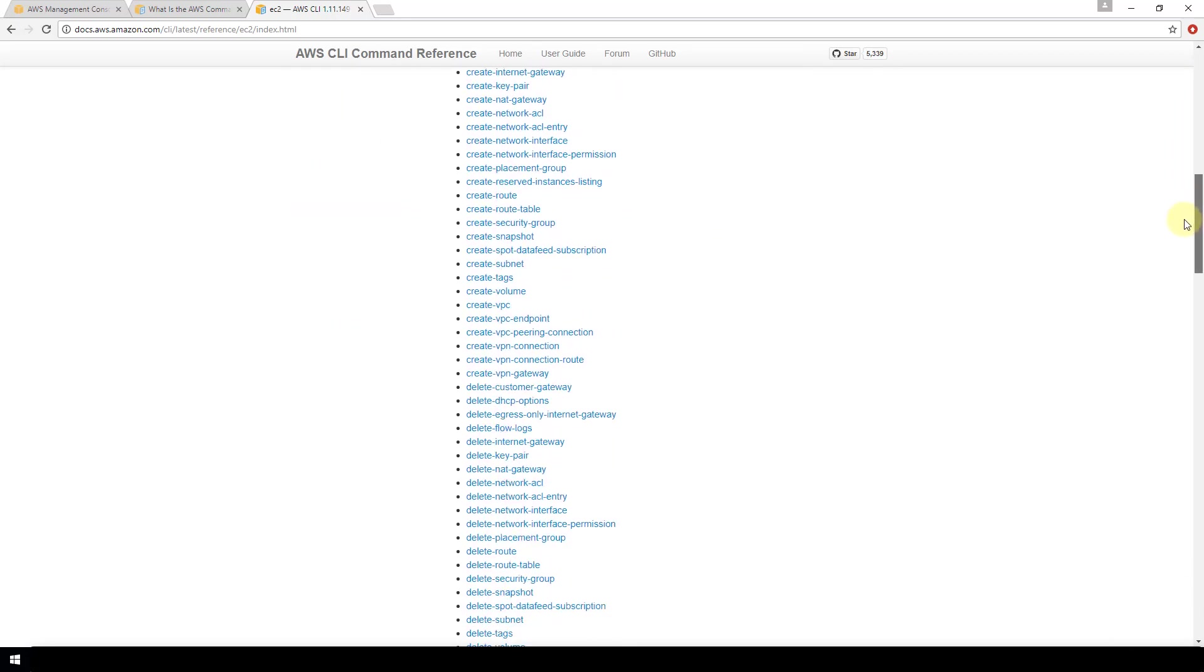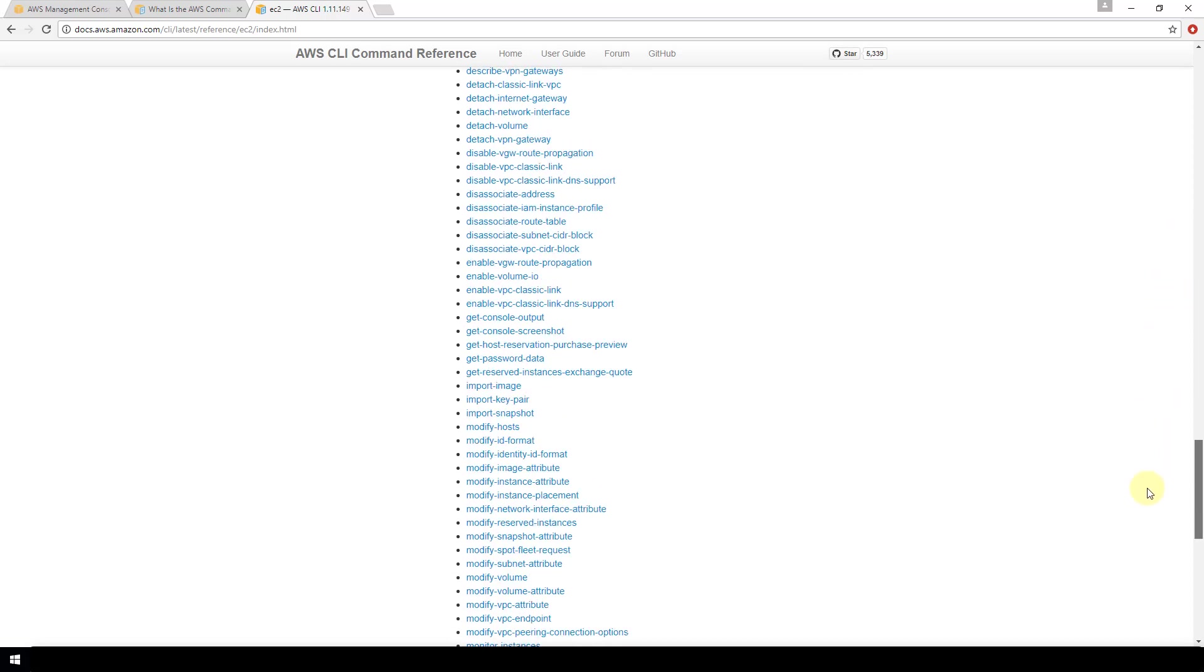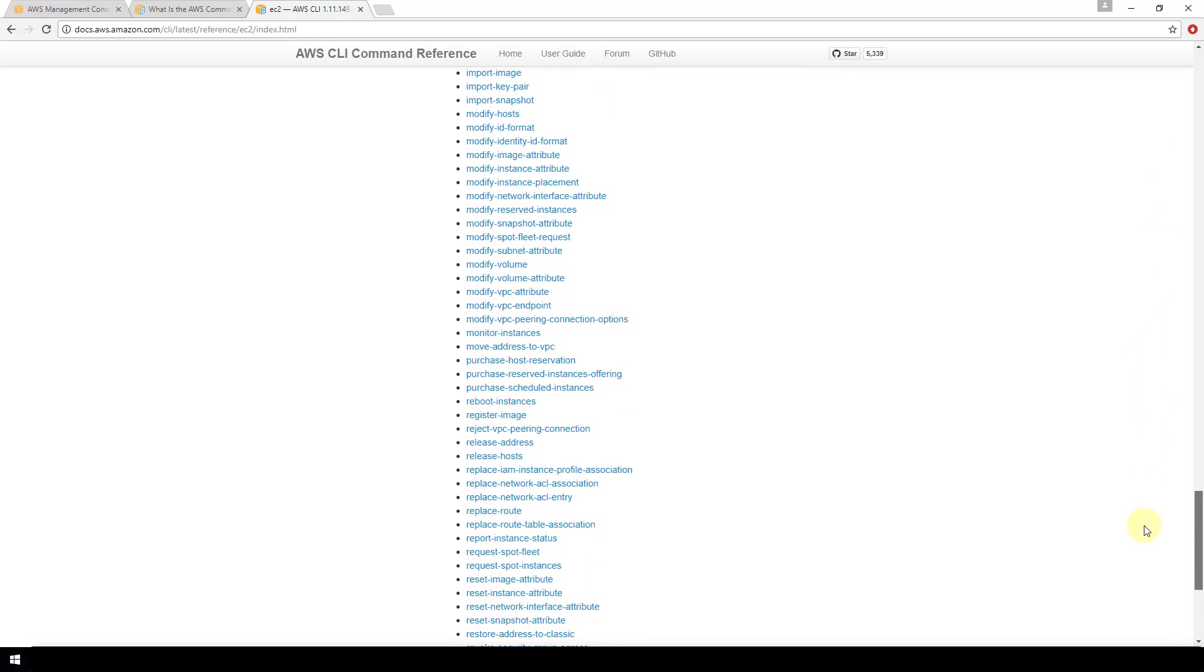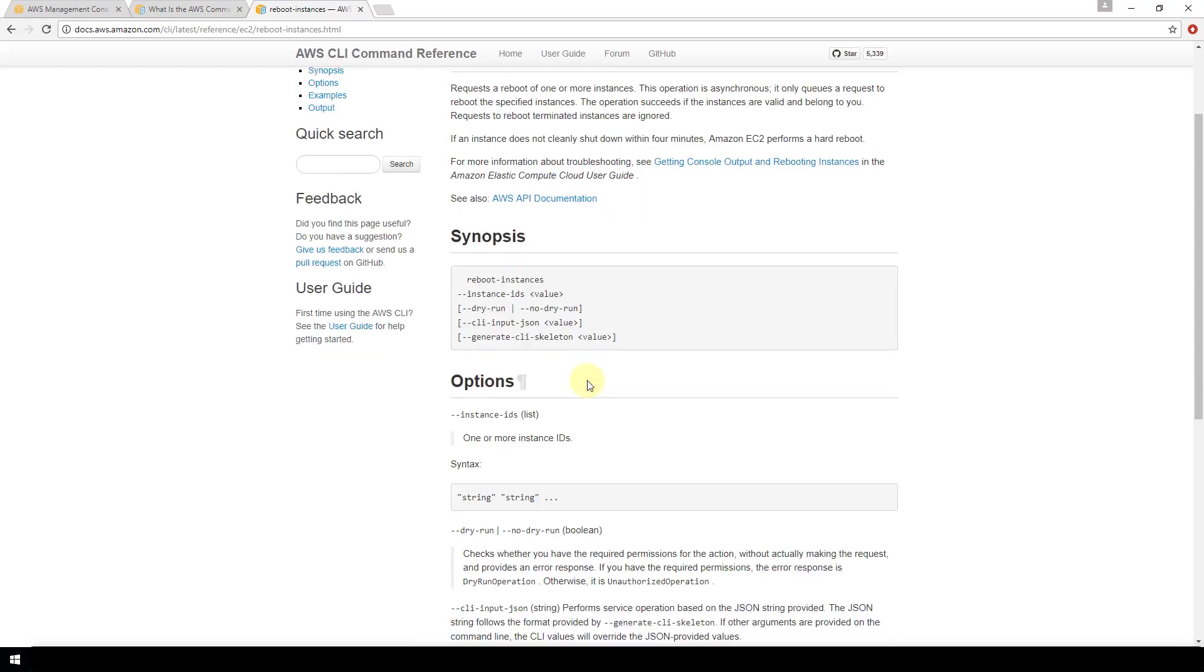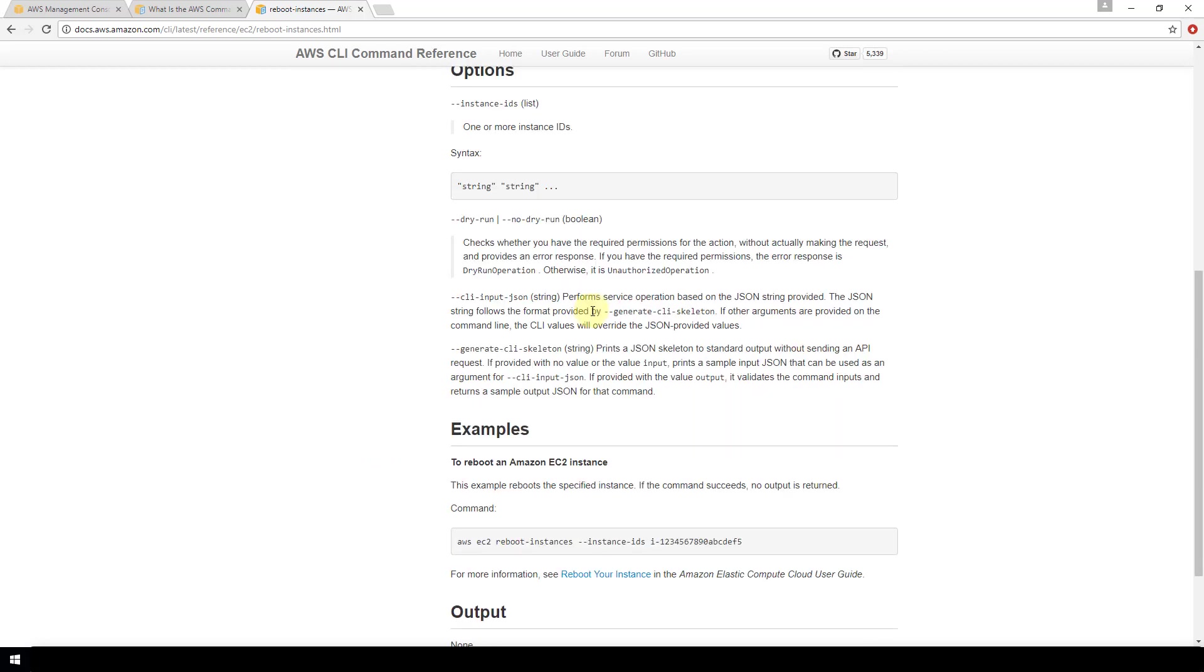If we go down we'll see the ones that we were running. If we look at reboot instances here it is. You can click that and you'll get a description for what exactly this command does along with the options for it and some examples as well.